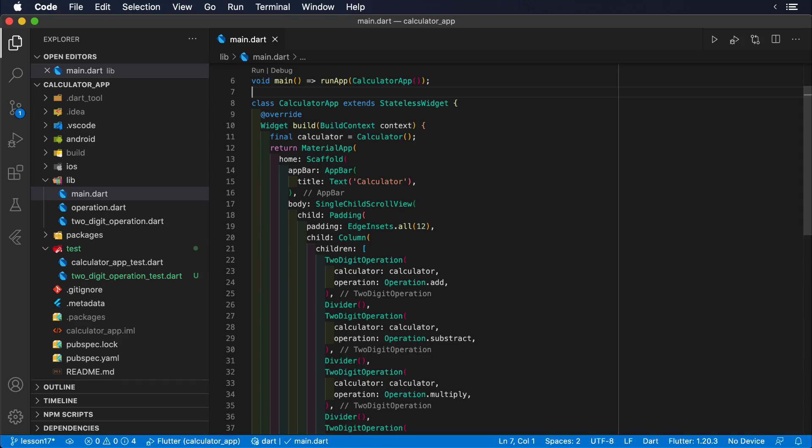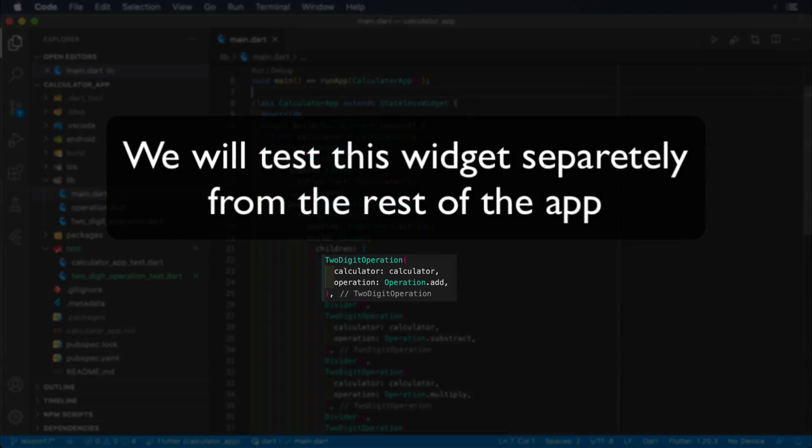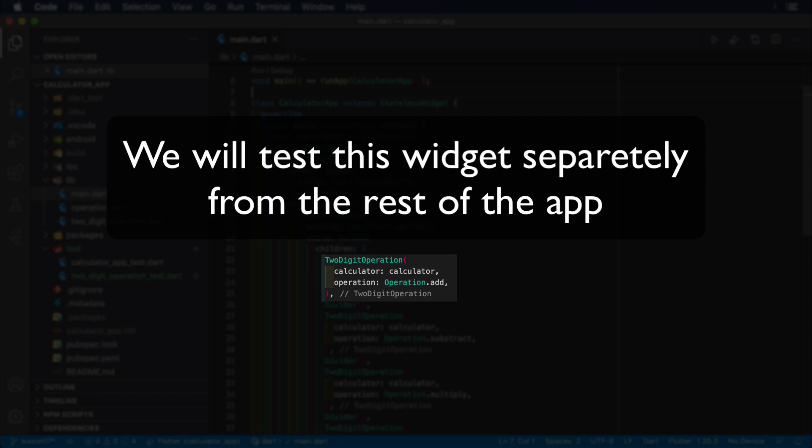One of the greatest benefits of widget testing is that we can test our different widgets and components in isolation, without needing to launch the whole application. In consequence, our tests can be much more focused, faster, and our codebase will be much more modular, developer-friendly, and easy to maintain over time.